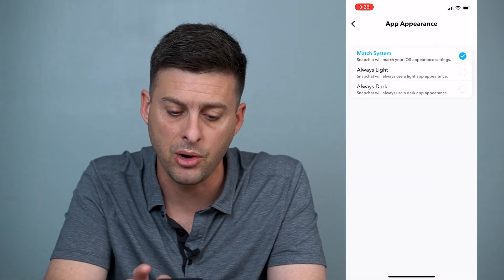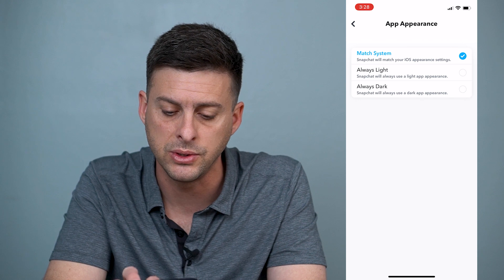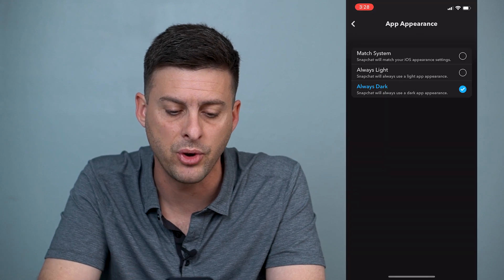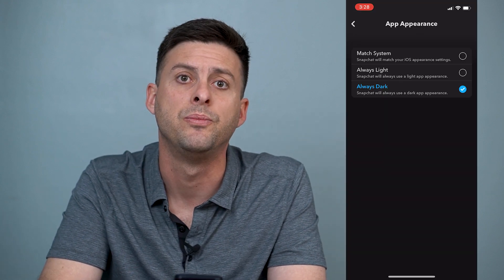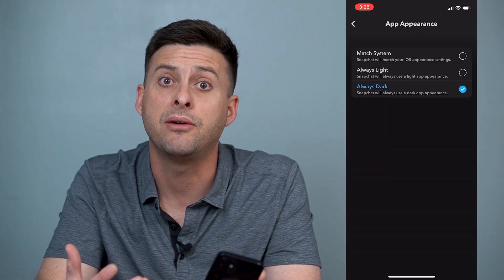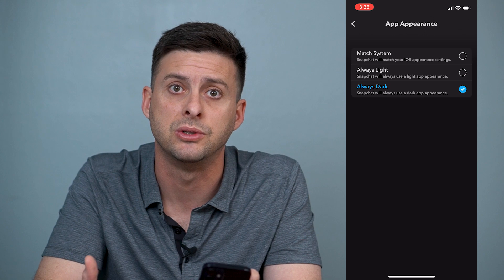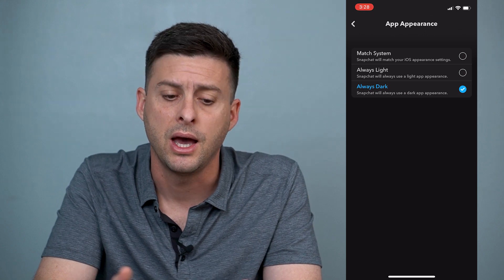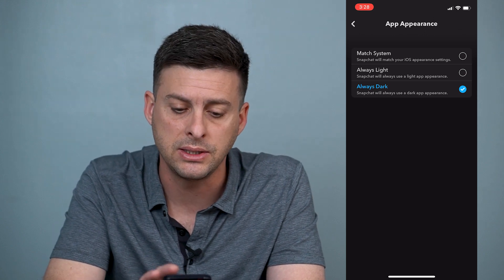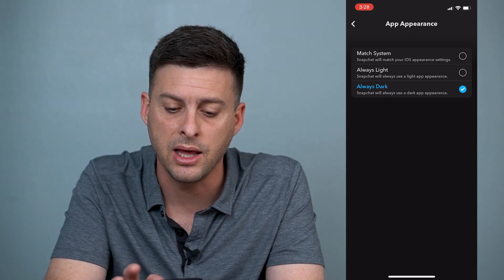The three options are: Match System, Always Light, or Always Dark. So I can tap Always Dark, and now I have dark mode on Snapchat, which is pretty cool.